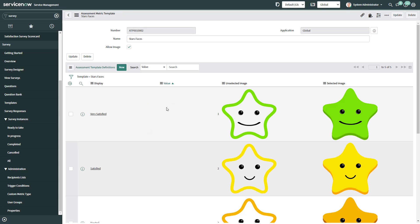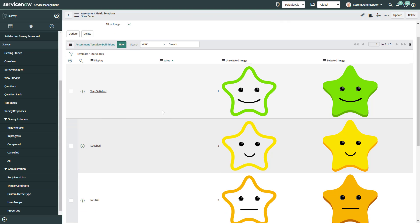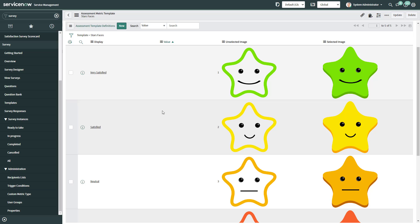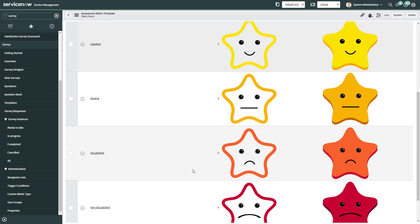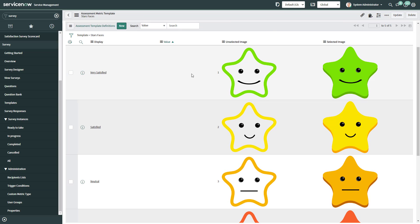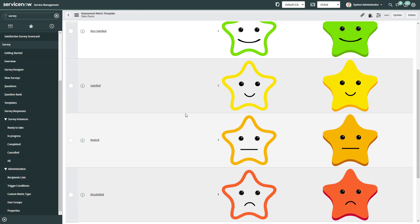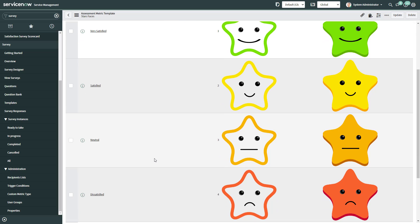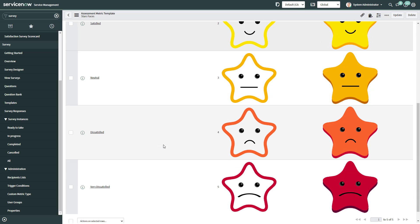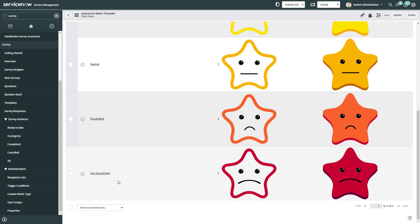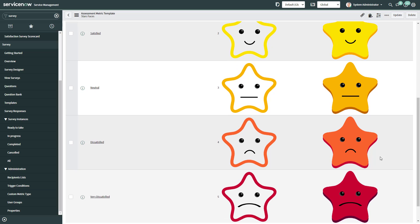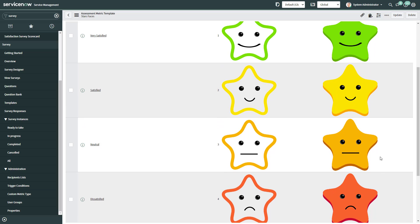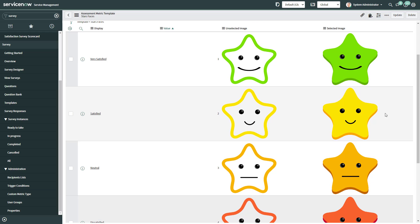Once we created all the assessment template definitions, it's going to look like this. So you can see we have five options, from one to five, where one is the very satisfied, then followed by satisfied, neutral, dissatisfied, and very dissatisfied. And as you can see, because these are vector images, you don't lose quality on the image.